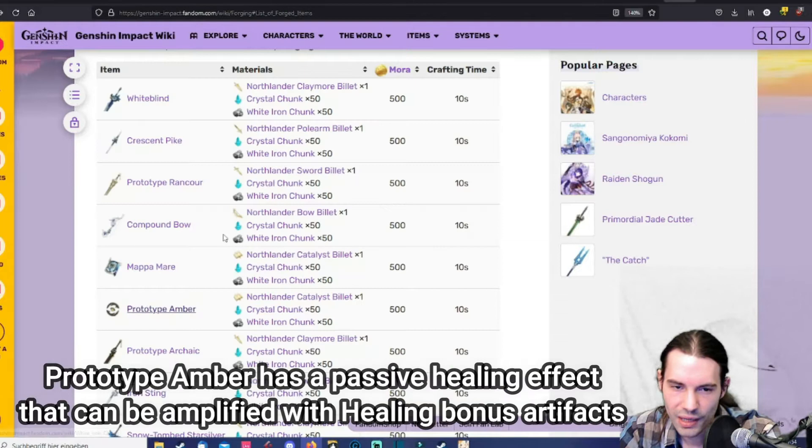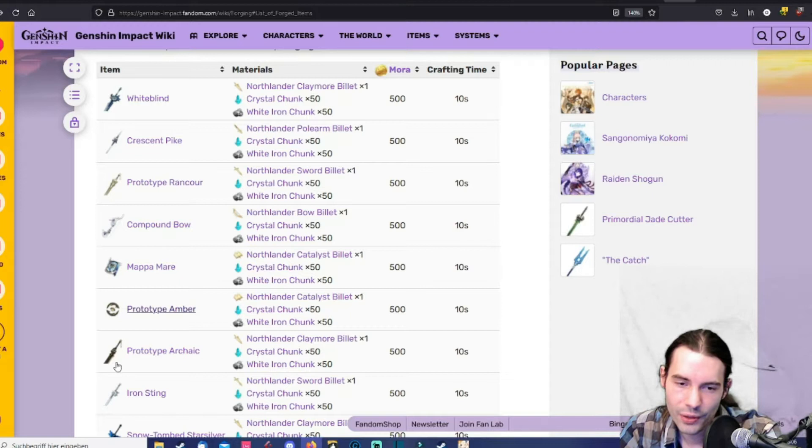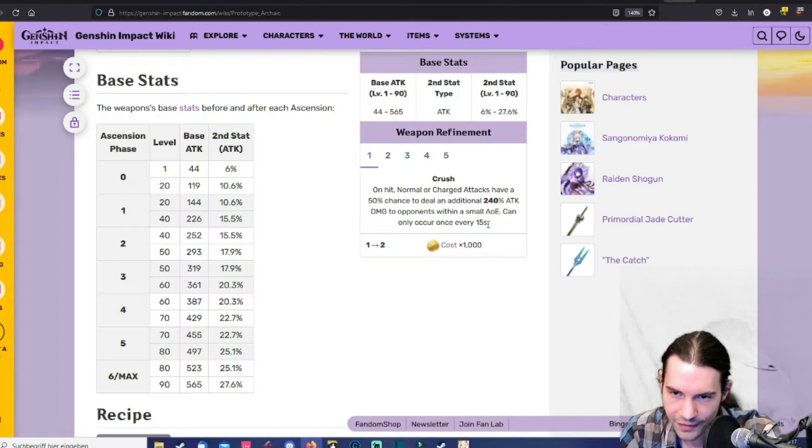Then the prototype archaic. Also a standard weapon. It got attack as a main stat, attack percentage. So it's a pretty decent sword. Also its special effect trigger is like an explosion. 15 seconds. And it's a pretty heavy explosion. So a decent sword.